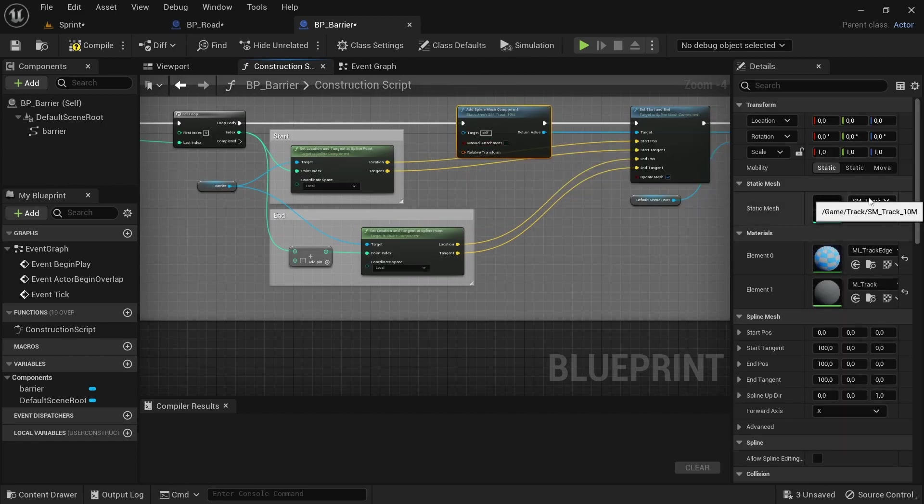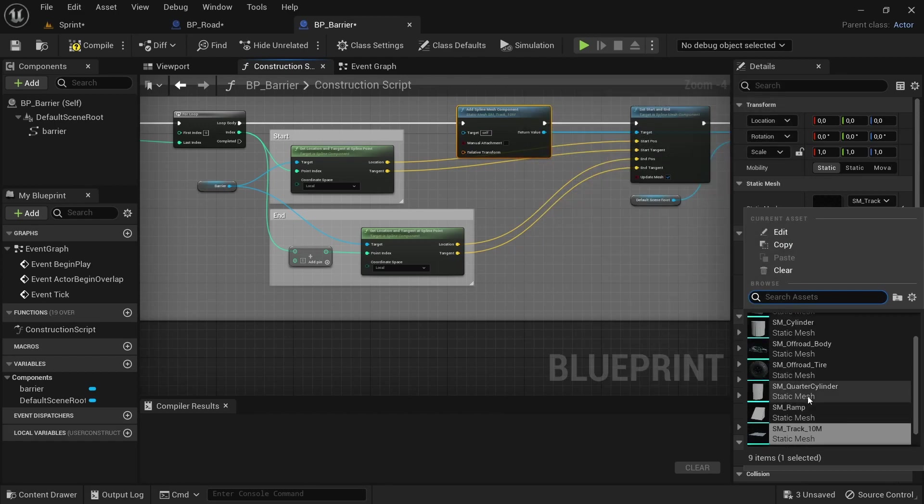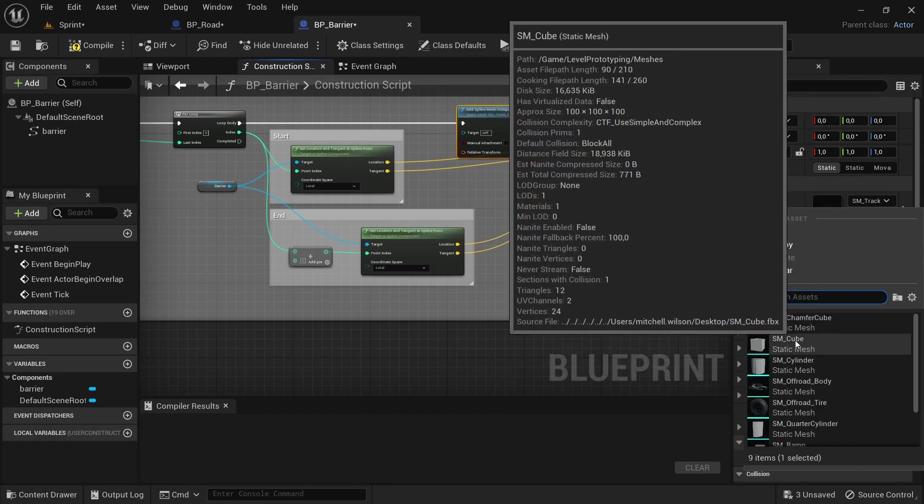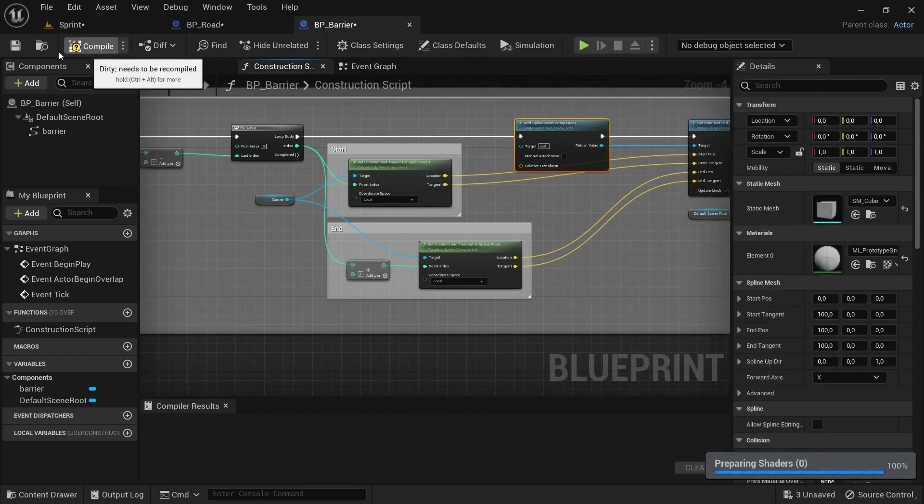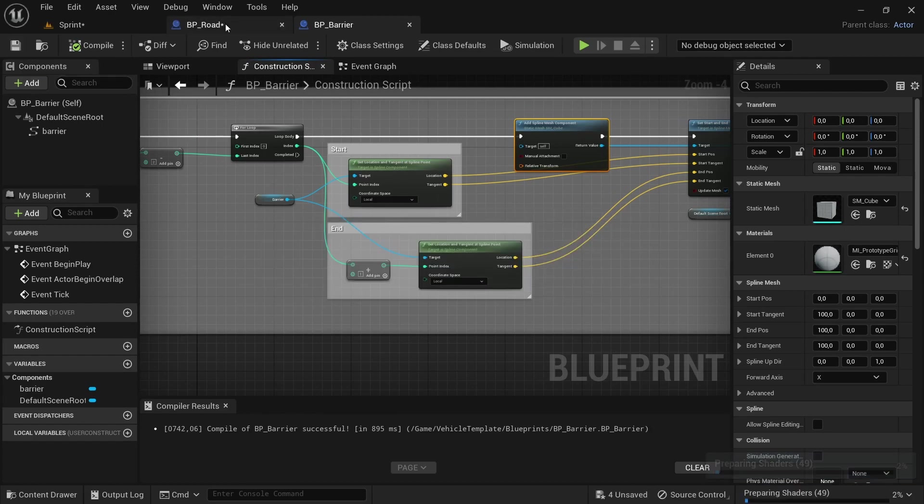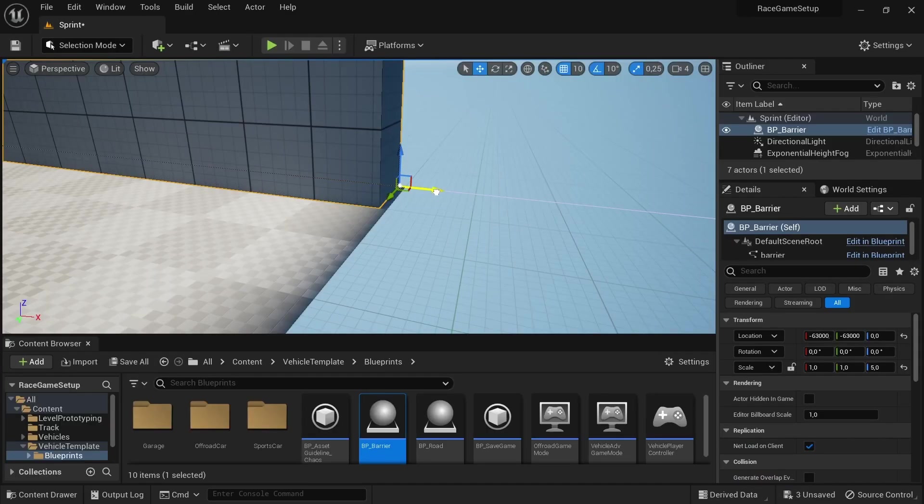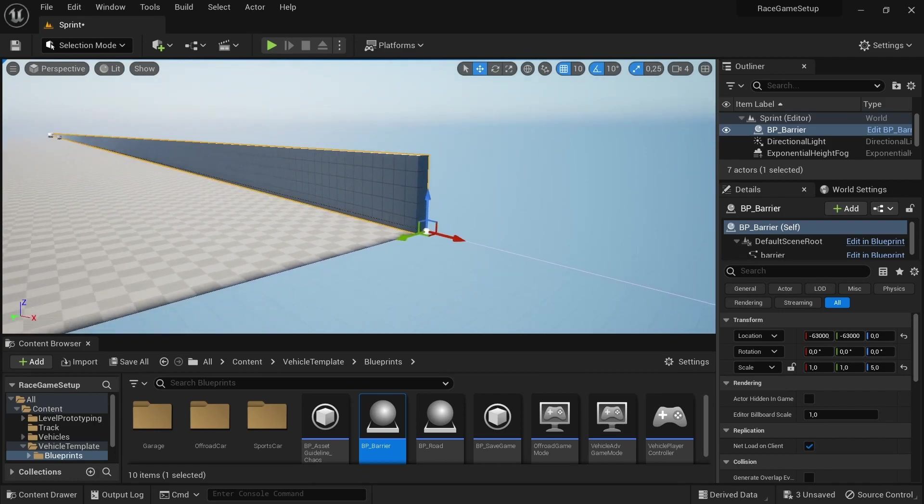And then just by the add spline mesh component, just going to change that to the SM cube mesh. Compile and save. Make sure to compile and save by the BP road as well.